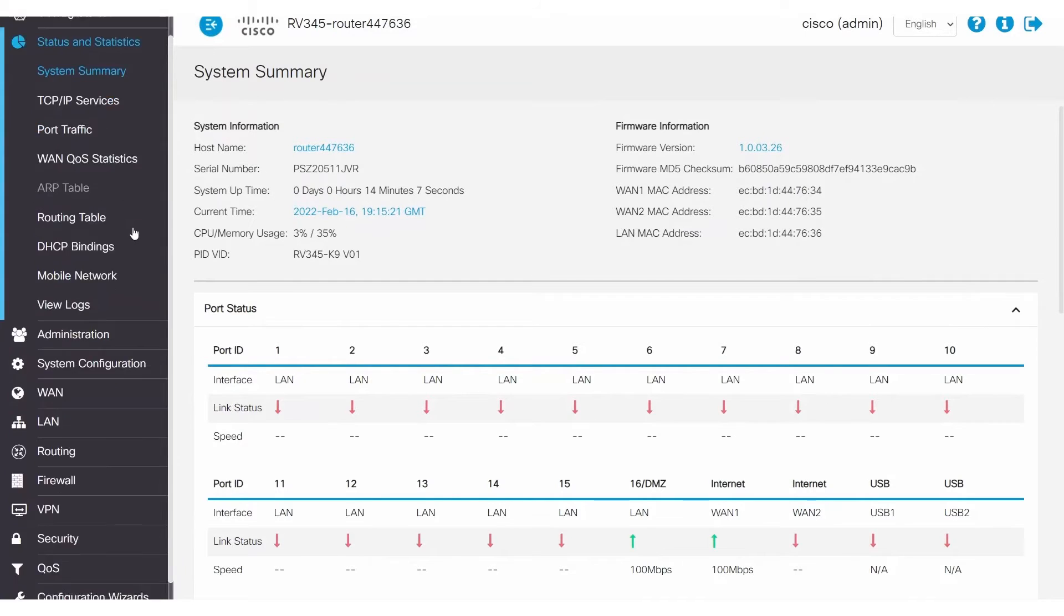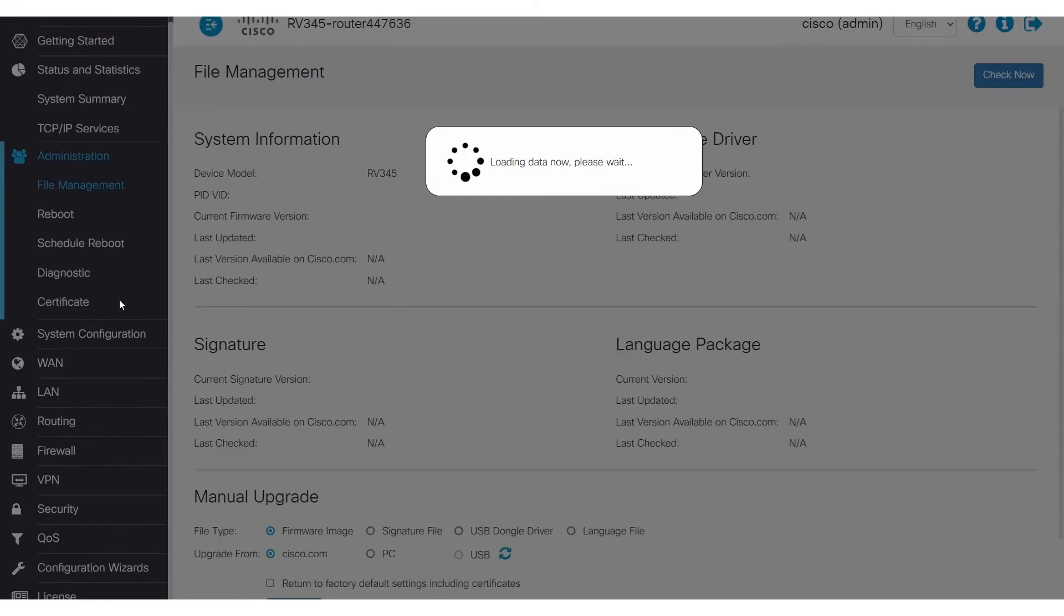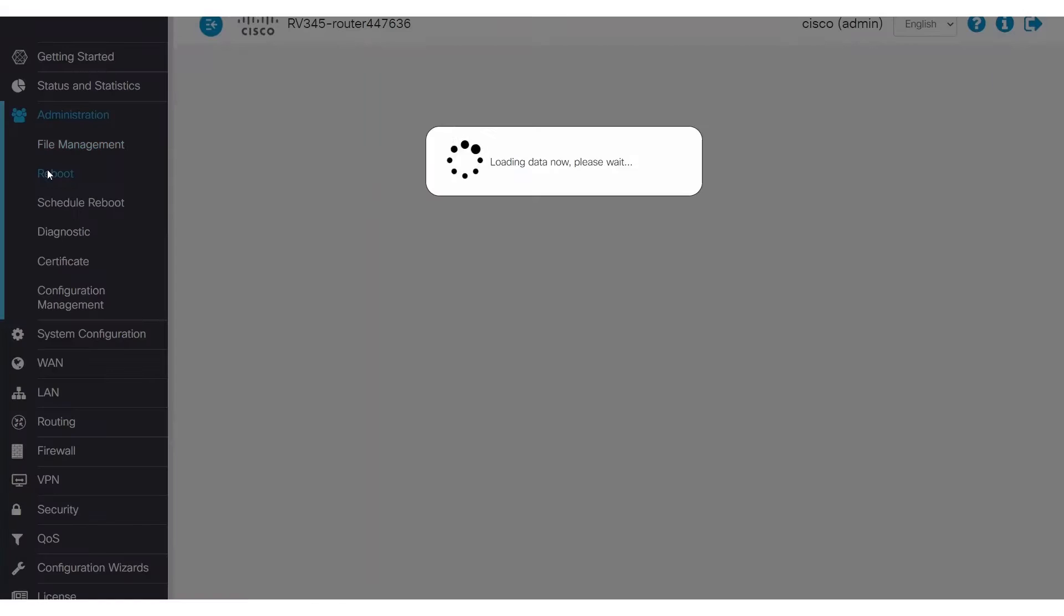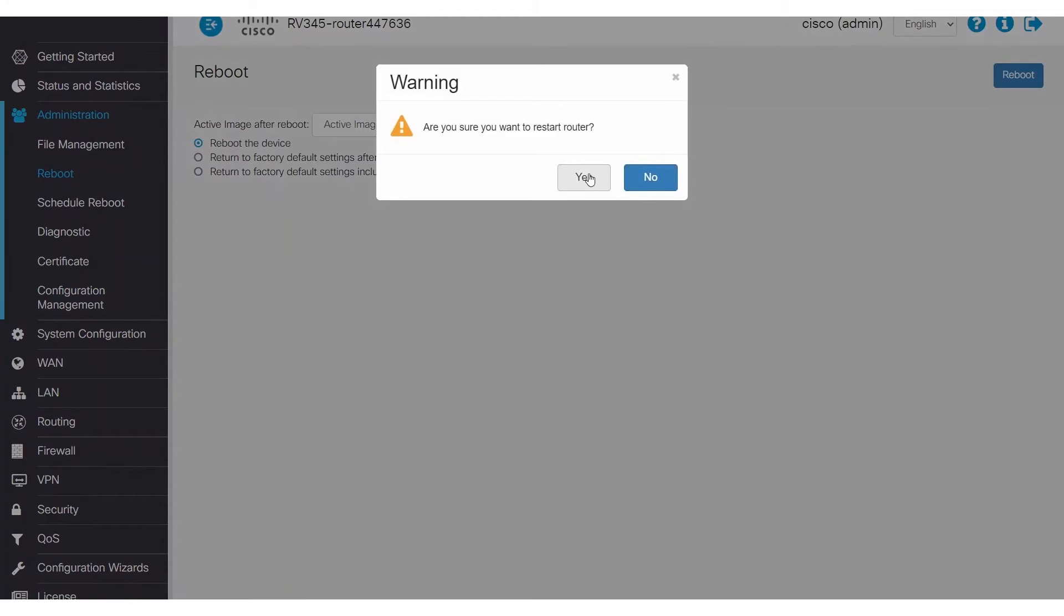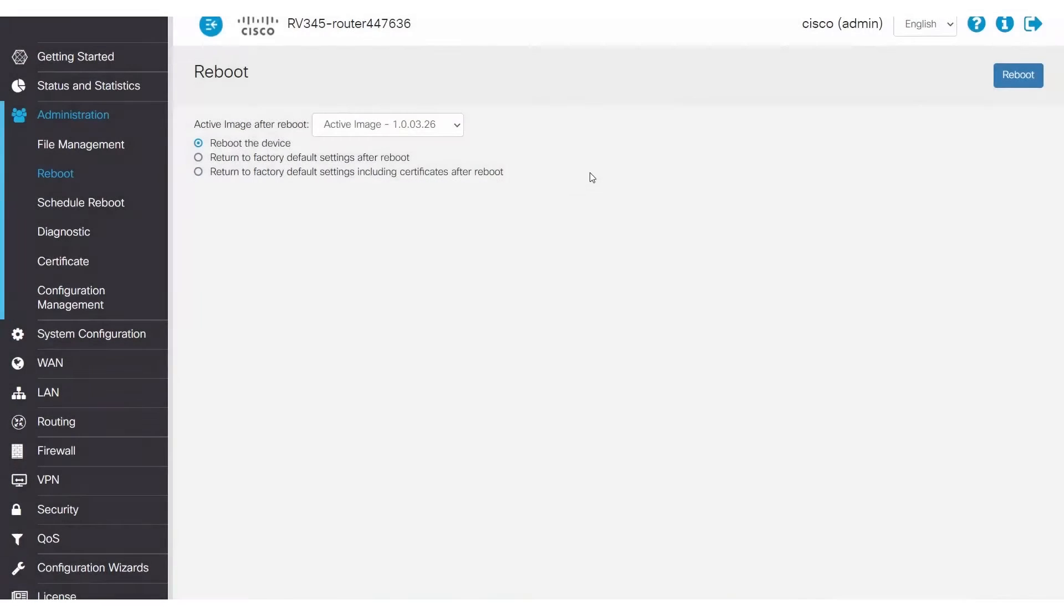To reboot the router, navigate to Administration and then Reboot. At this point, you will select Reboot the Device option, and then click Reboot at the top of the screen. When the router has finished rebooting, try to connect to the VPN again.